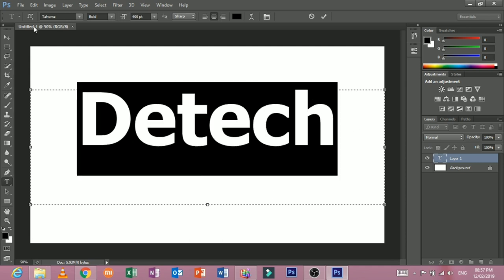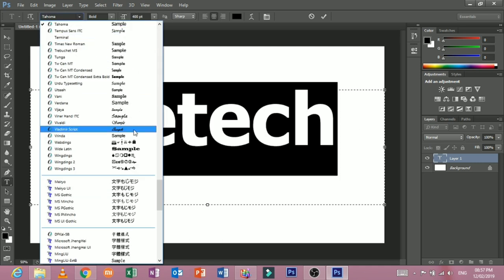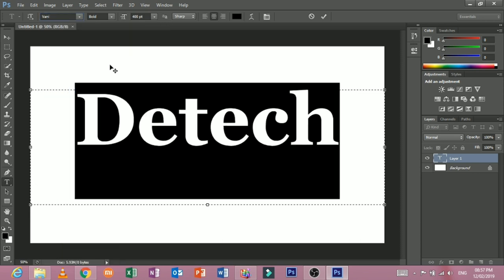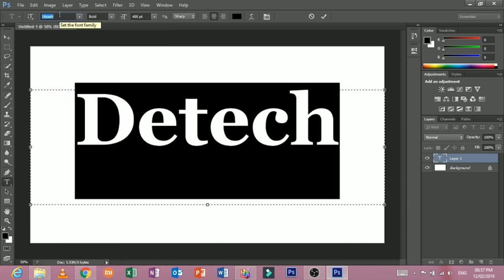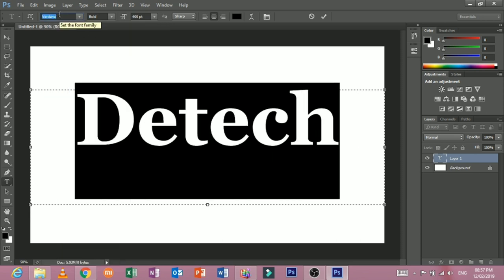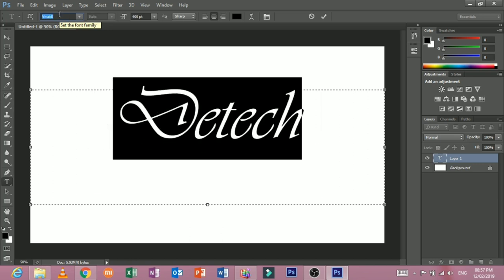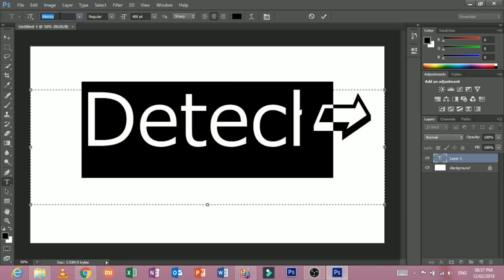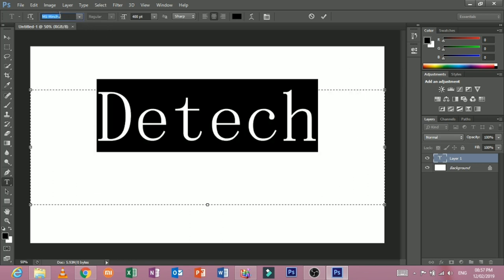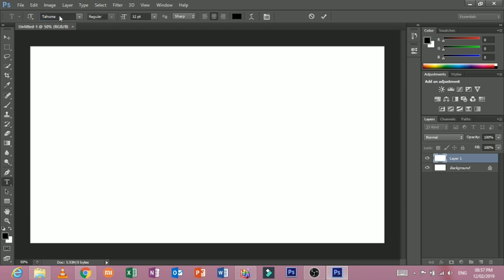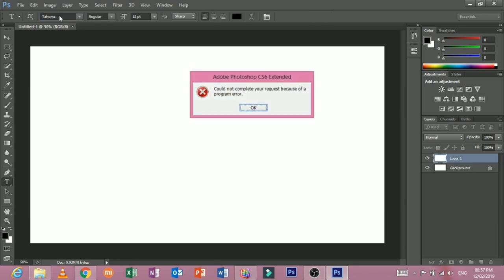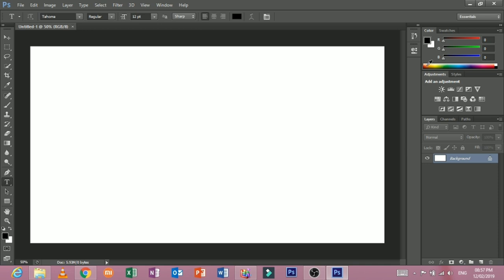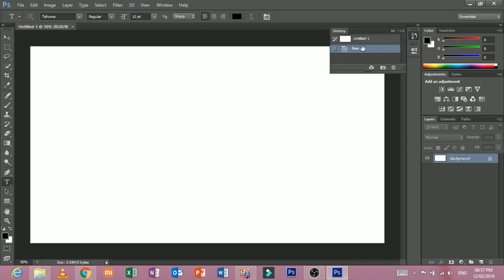We have to change the style of the text type. But if you click on the keyboard arrow down, then you don't want to change your style until you want to change your style.